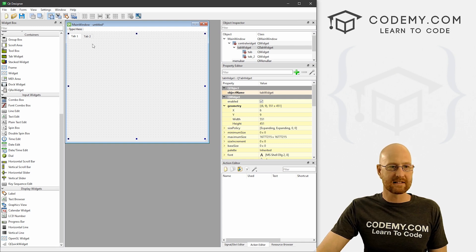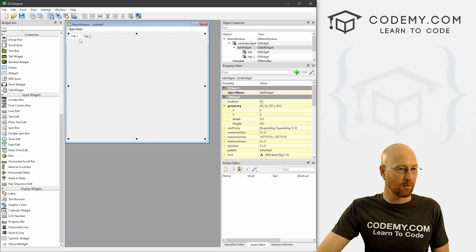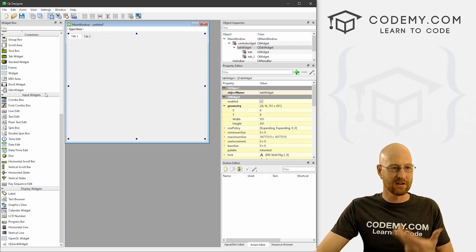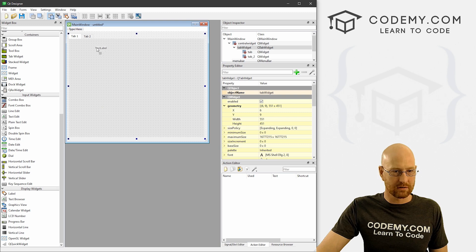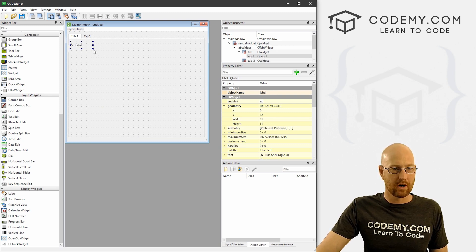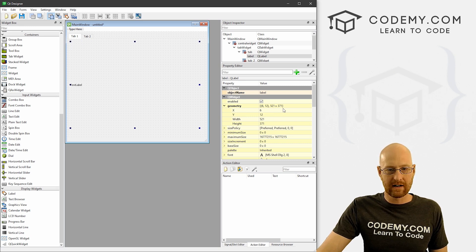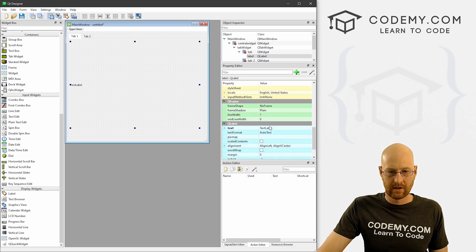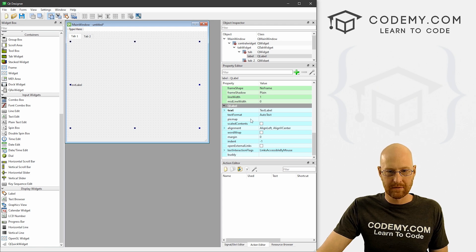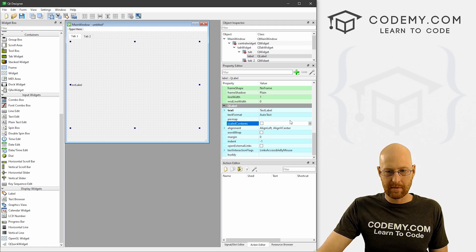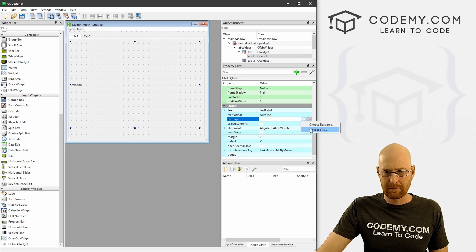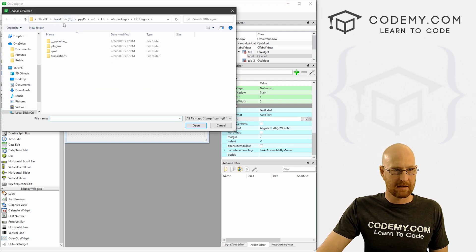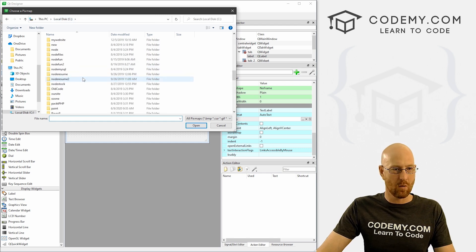To add things to each tab, you just click on the one you want to work with. For instance, in tab one, if we want to put that image I had earlier, you just come down here and find a label, drag it up there, and put it wherever we think we want it. When we click on this, we can come over here to our editor. Come down to the q label that we just dropped and we can go pixmap and click on that, like we've looked at doing images before. We just click choose file.